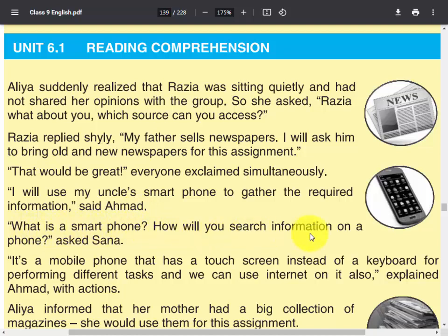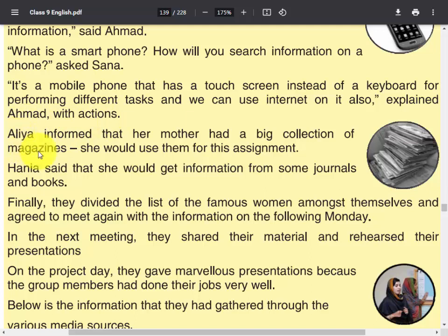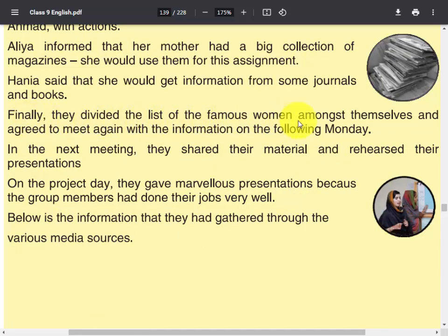'What is a smartphone? How will you search information on a phone?' asked Sana. 'It's a mobile phone that has a touchscreen instead of a keyboard for performing different tasks and we can use the internet on it also,' explained Ahmad with actions. Alia informed that her mother had a big collection of magazines and she would use them for this assignment. Ania said that she would get information from some journals and books. Finally, they divided the list of famous women amongst themselves and agreed to meet again with the information on the following Monday. In the next meeting, they shared their material and rehearsed their presentations.